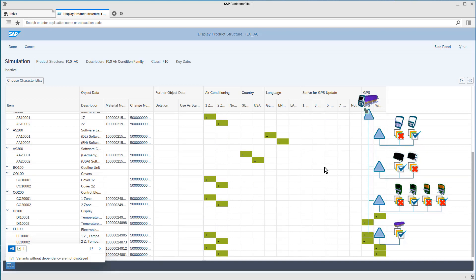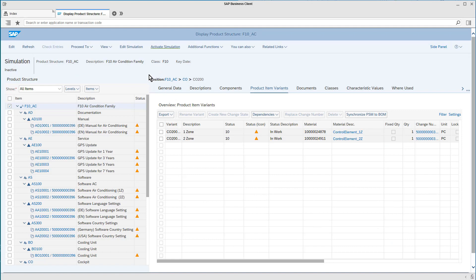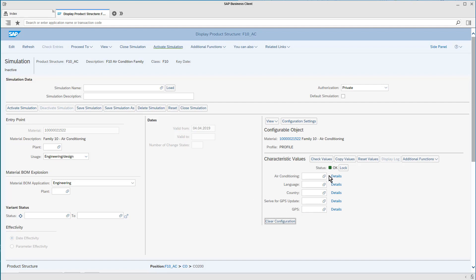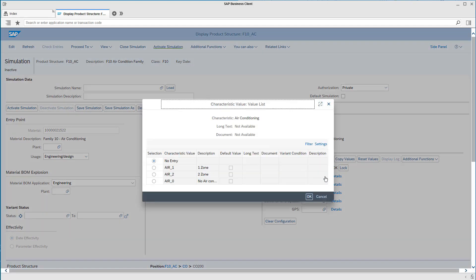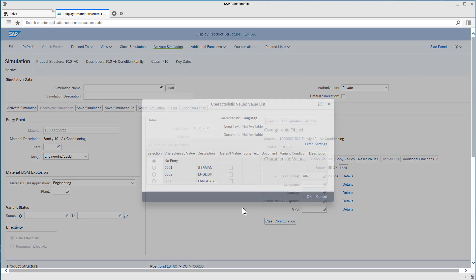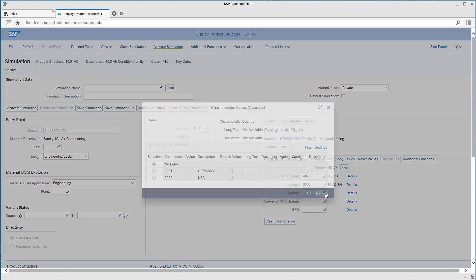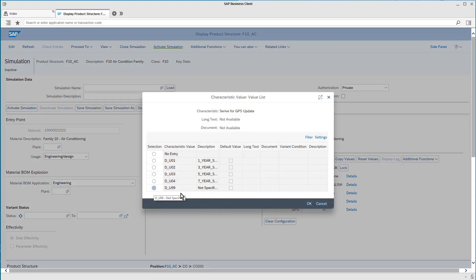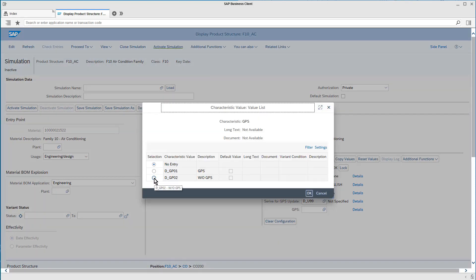This, of course, is a precondition for the later configuration of individual products of our product family. We want to take a look at how we can create the so-called simulation, which applies a configuration by evaluating the respective characteristics and applying them. To do this, I'm going to select Edit Simulation and start by creating a configuration. Then we'll step through the characteristics. We'd like our AC device to have two climate zones. Language is going to be English. The whole thing is going to be for the US market, and we don't need a service to update navigational data since we don't want to integrate the GPS.